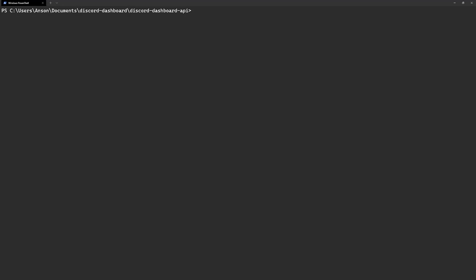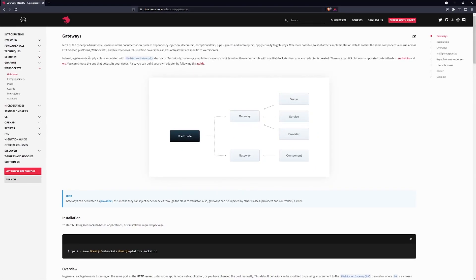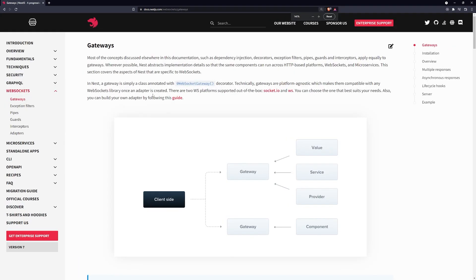Welcome back everyone to another video. In this video, we're going to set up the WebSocket module for our NestJS application. Remember, this is the same NestJS repository — we're not creating a new application. If you wanted to reference the docs on your own, you can go to the official NestJS documentation website. There's a section on the left side called WebSockets, and this is pretty much what we're going to be basing everything off of.